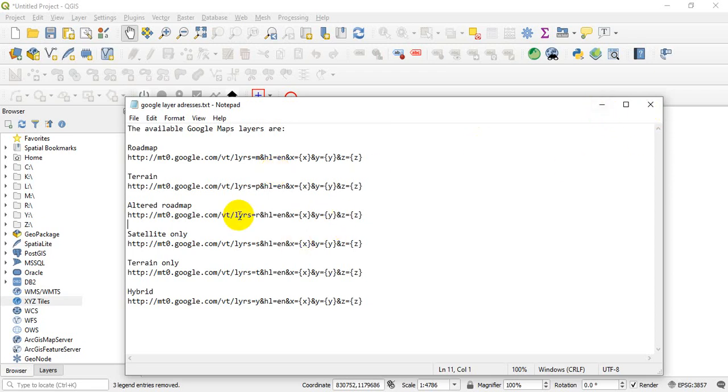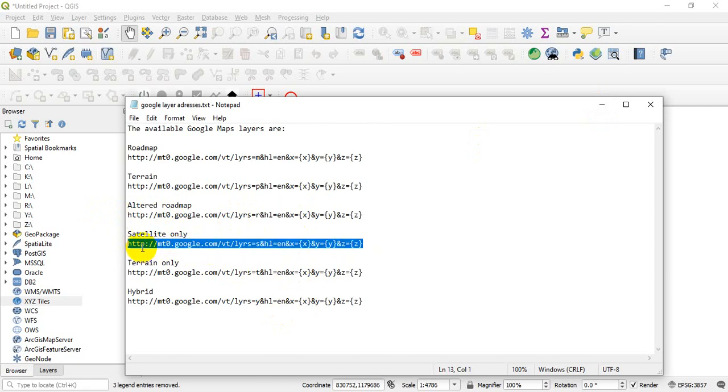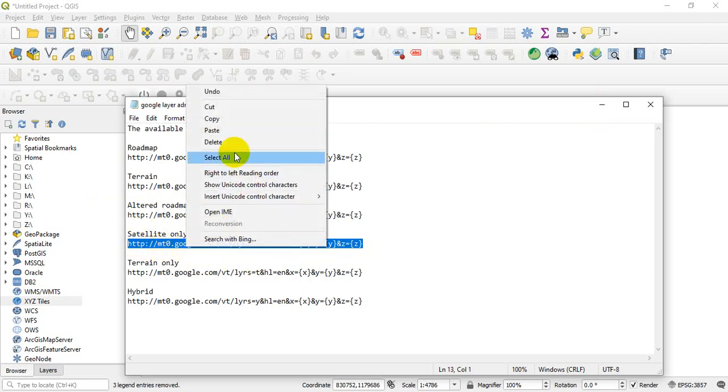So what you need to do is, let's say we want to load this particular image, the satellites. Okay, so what you need to do is just copy the link. Okay, make sure you copy only the link, not including the satellite name, only the link. Okay, so I'll copy it.